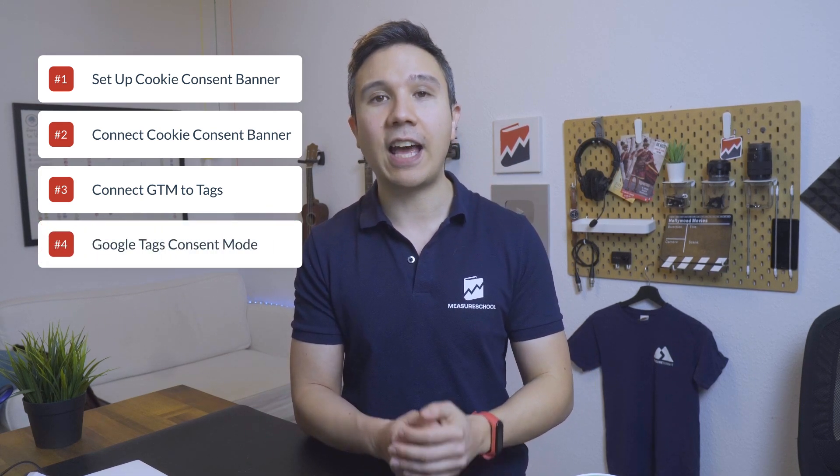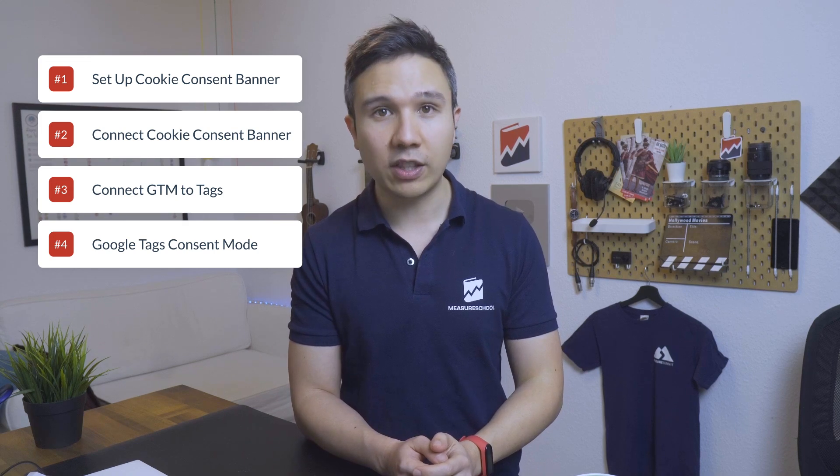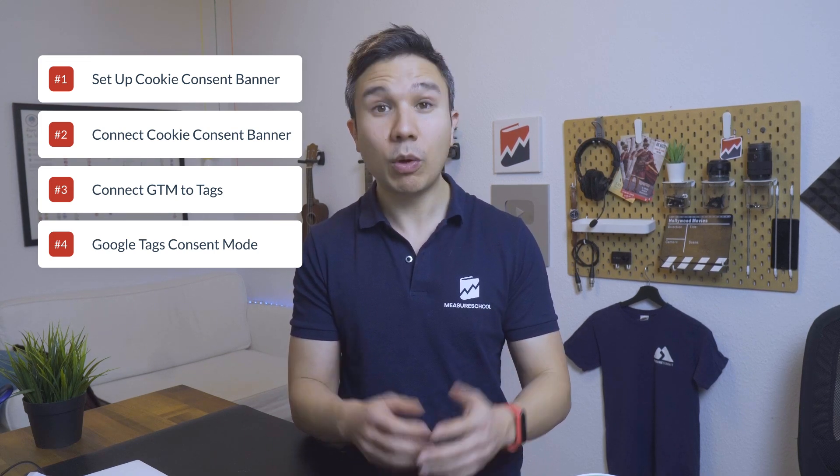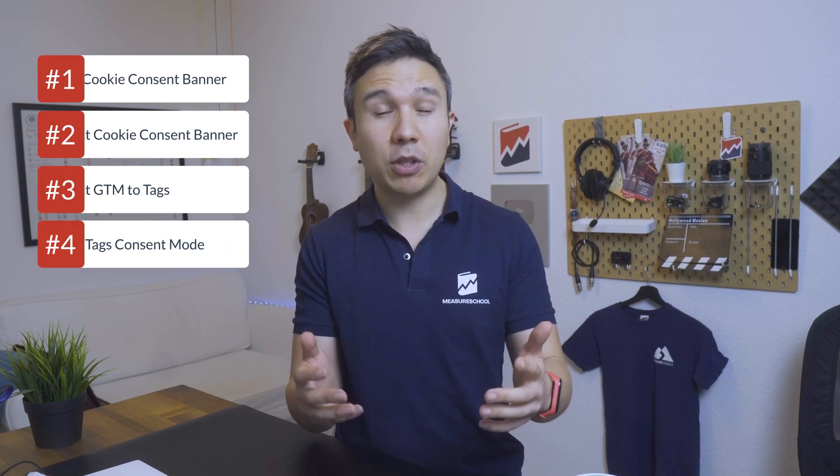So the triggers are correctly configured and only fire in certain circumstances based on the consent of the user itself. And then in the fourth part, we are going to look at a new feature within the Google Tags called Consent Mode, where we will be able to control and manipulate how our tags like Google Ads or Google Analytics react to the consent state in terms of sending data over.